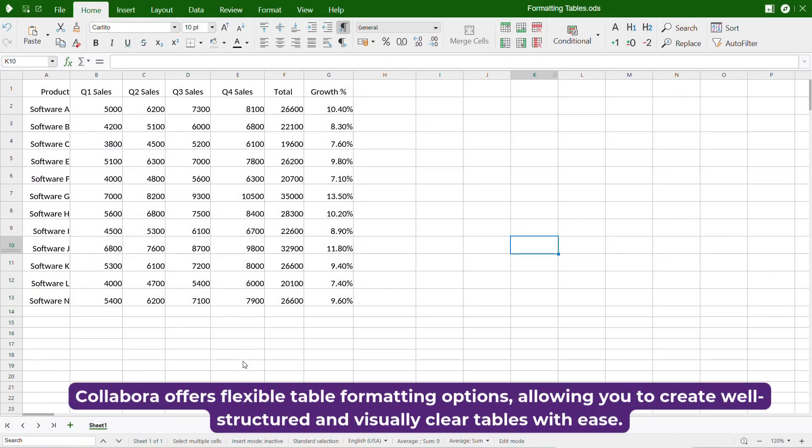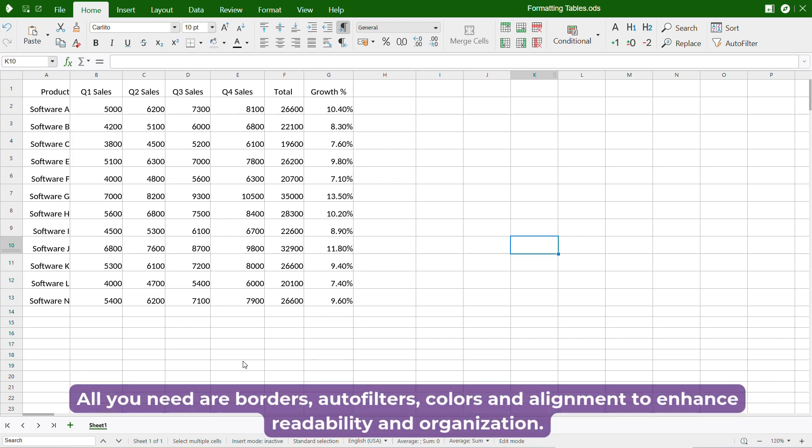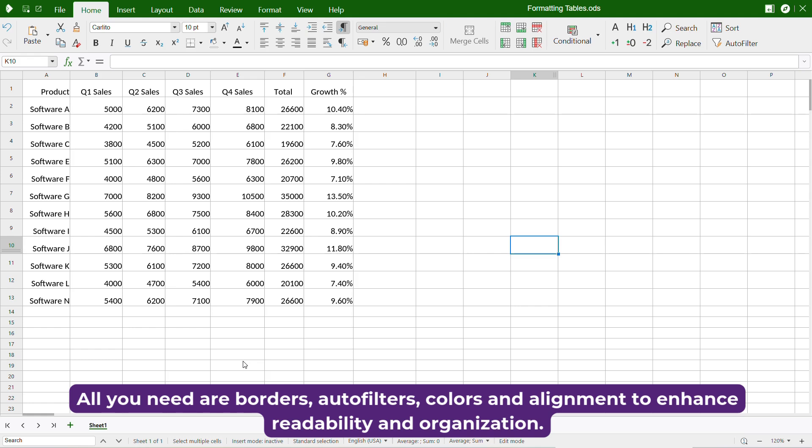Collabra offers flexible table formatting options, allowing you to create well-structured and visually clear tables with ease. All you need are borders, autofilters, colors, and alignment to enhance readability and organization.